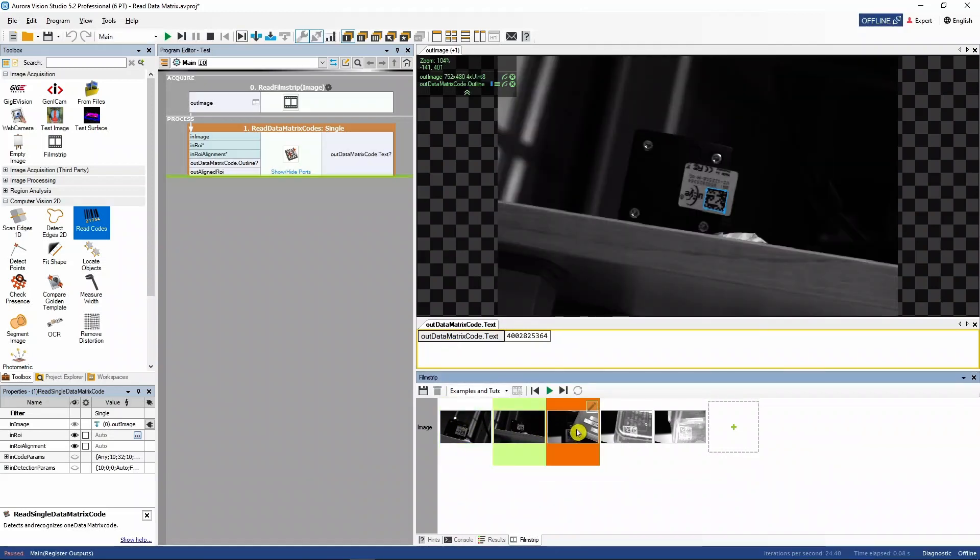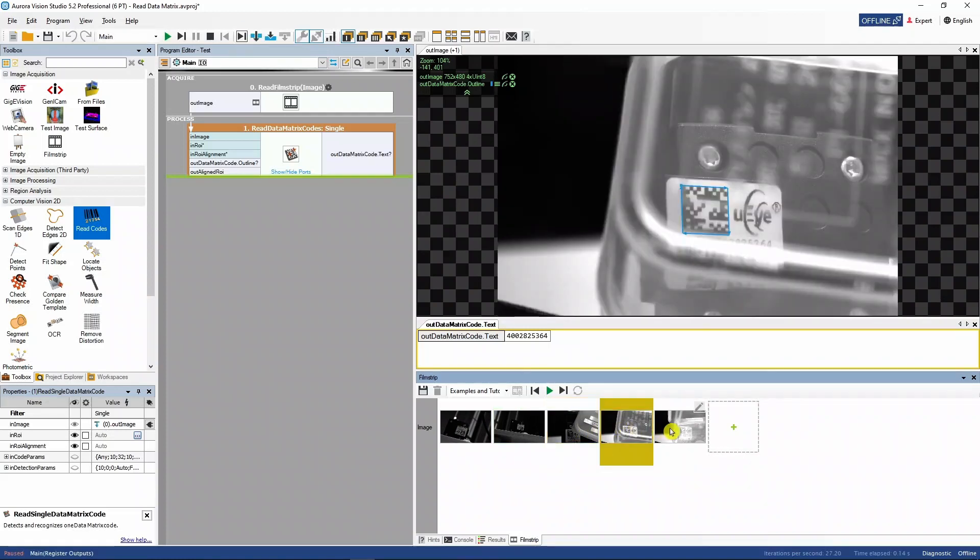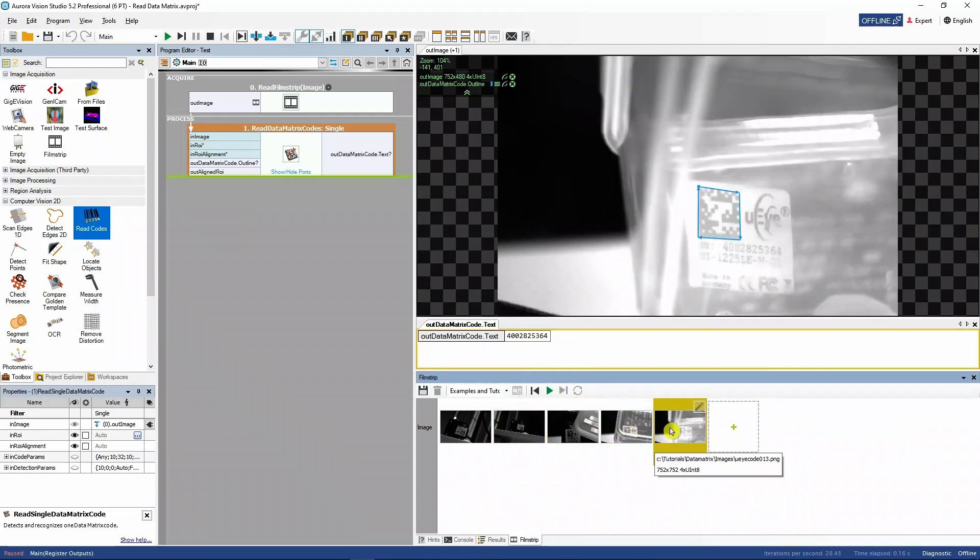This finalizes our program. As we can see, the code is read properly from every single image.